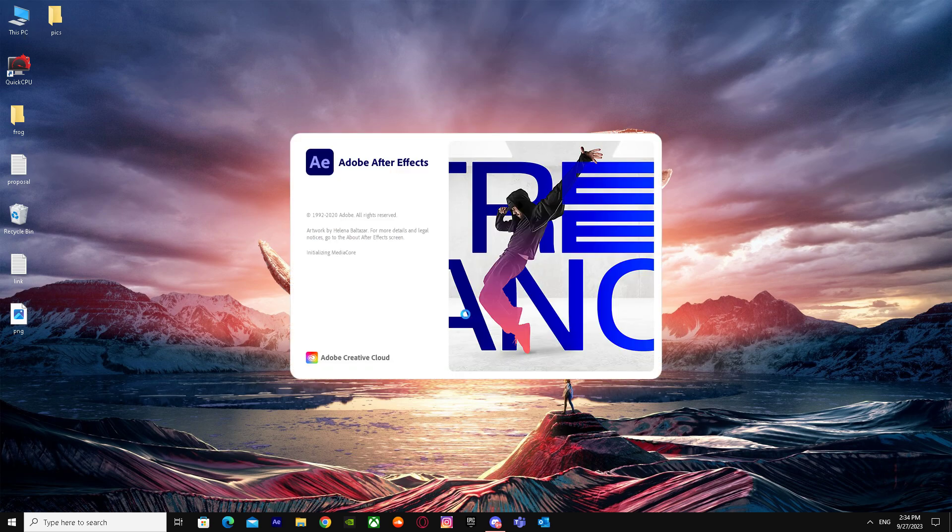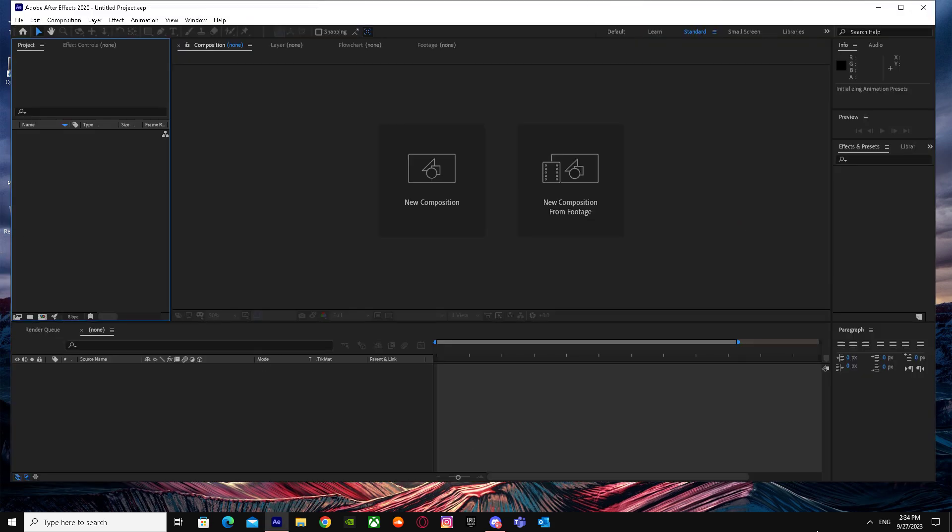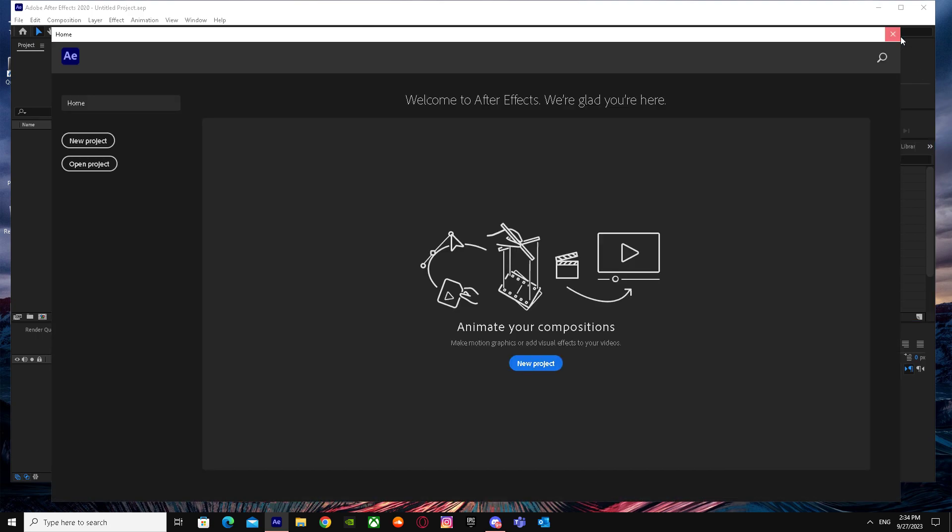Just open After Effects. It's opening up, we just have to wait for now. Adobe After Effects takes a while to load up. There it is, once you're in After Effects...